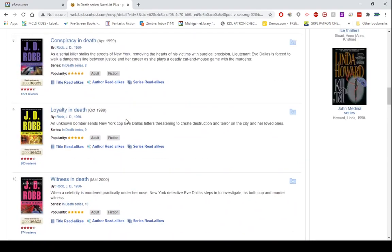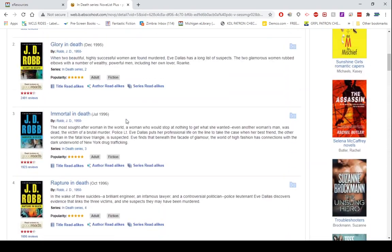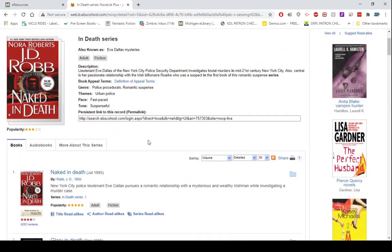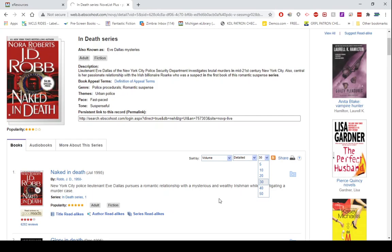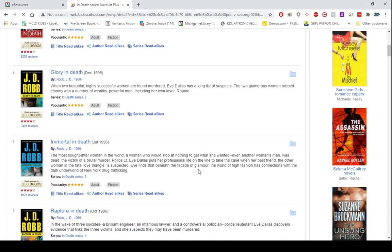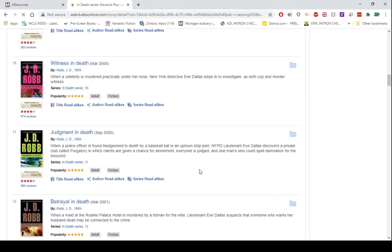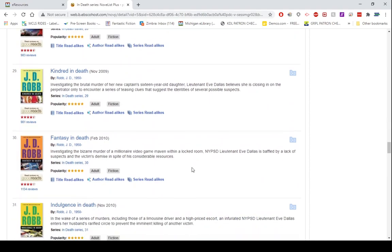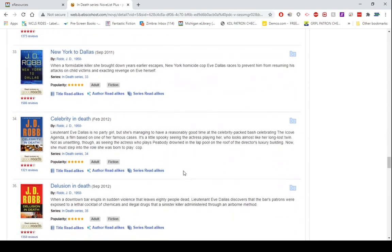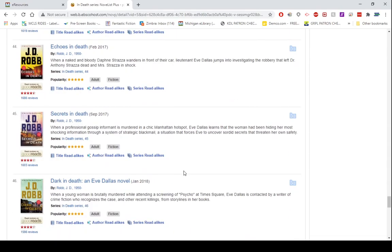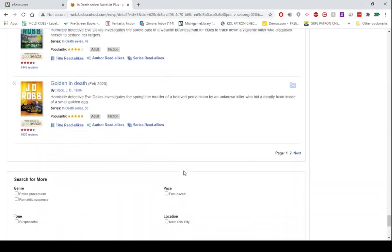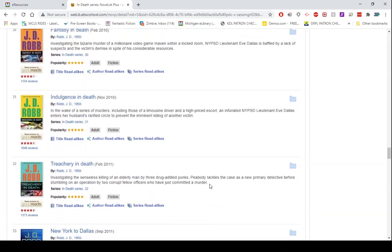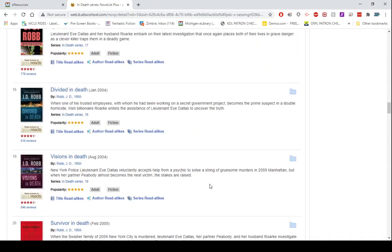The only thing I notice here, since I read this series, is that I don't see the novellas listed. It is possible that they have the novellas listed at the end, or if they were in an anthology, they might be listed at some point there. But it is very possible they might just not bother with the novellas at all. Yeah, it's not looking like they are, and that's okay.